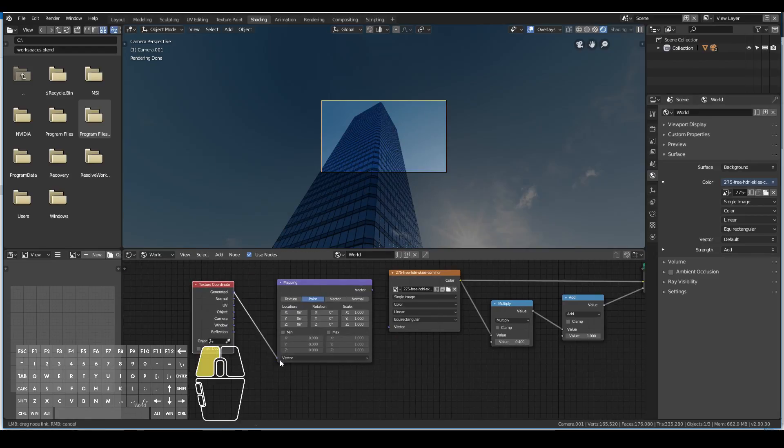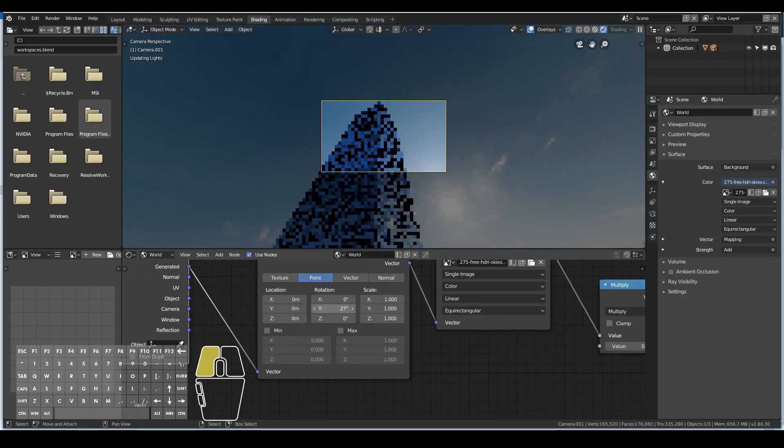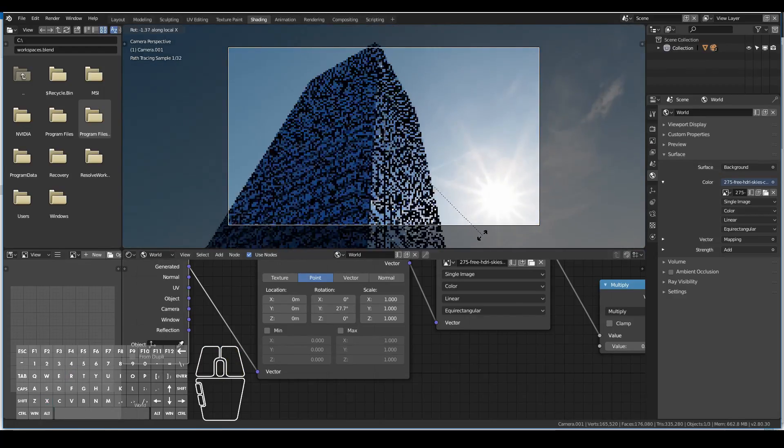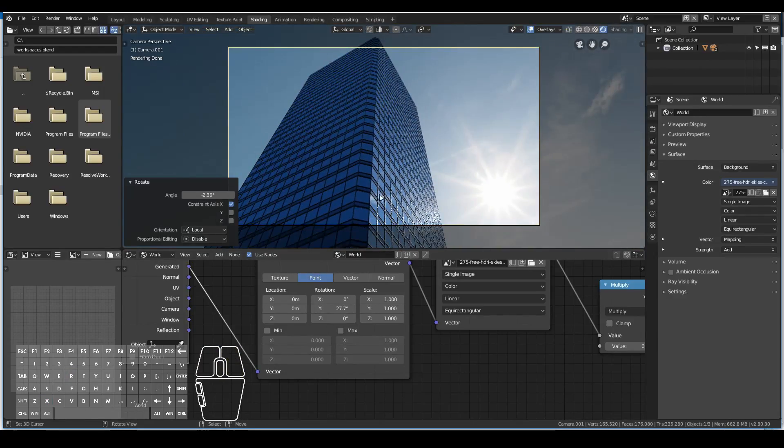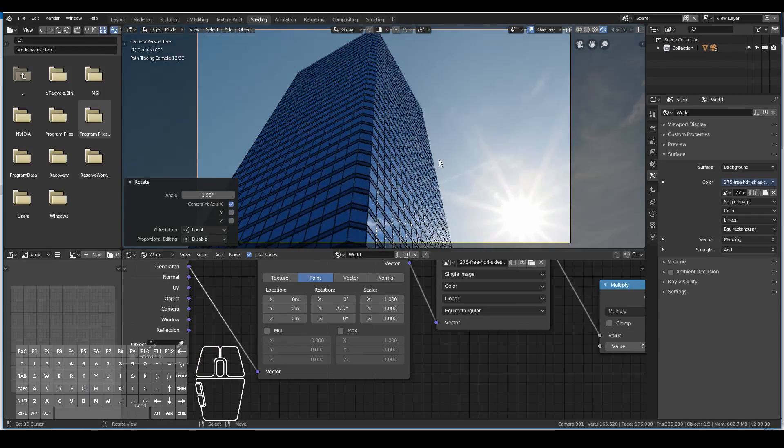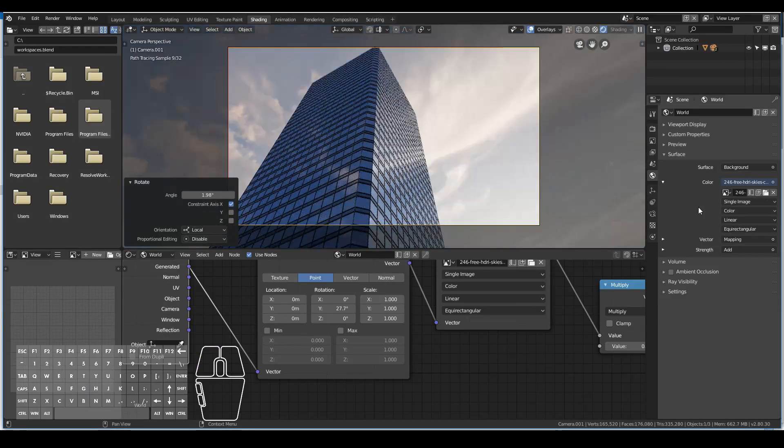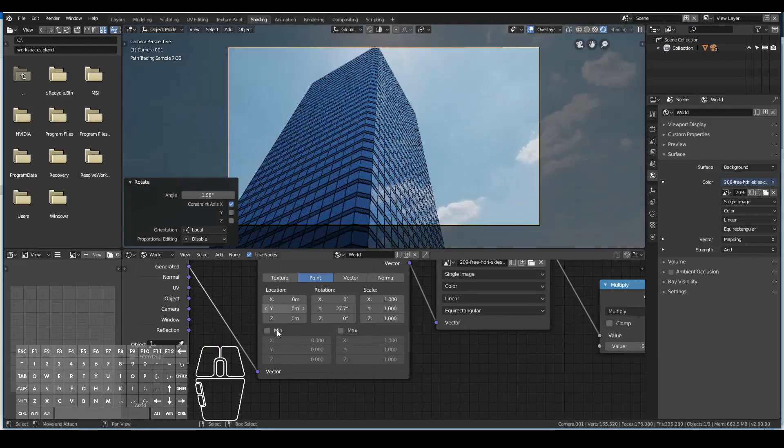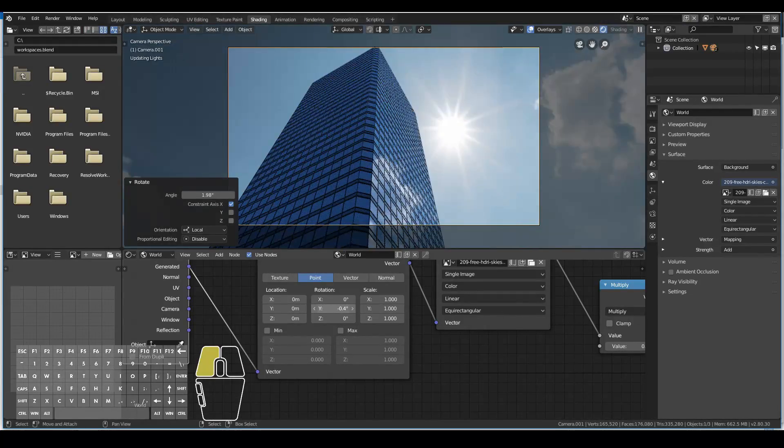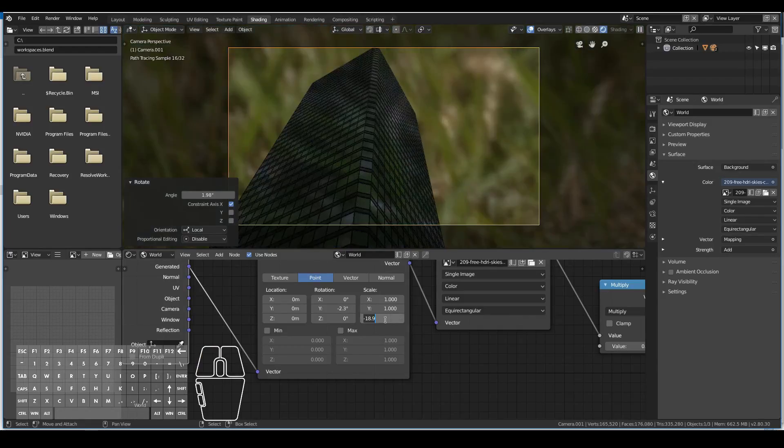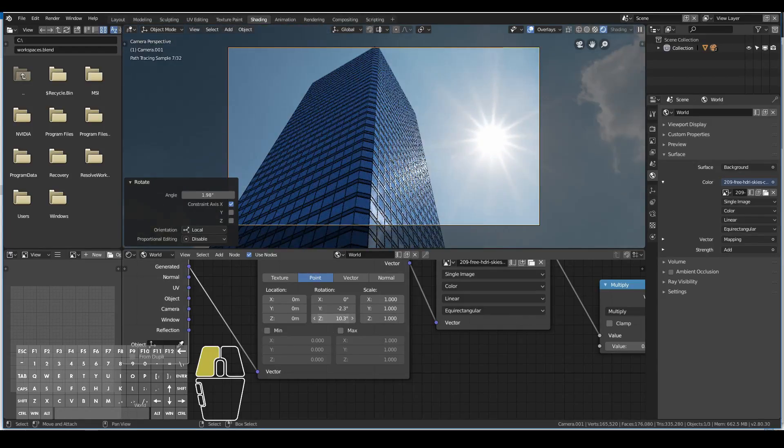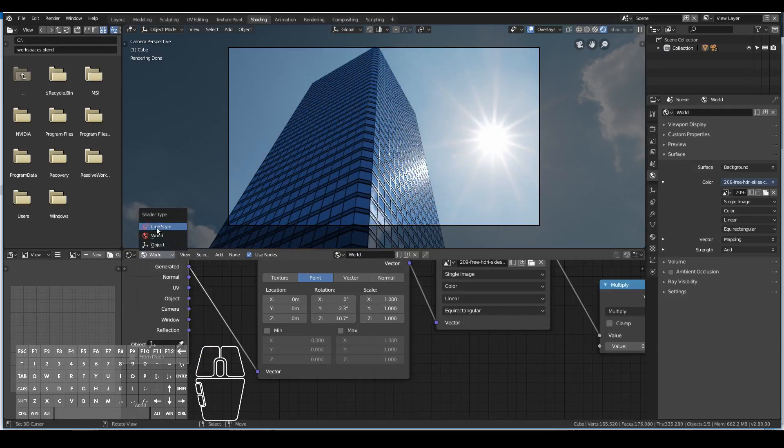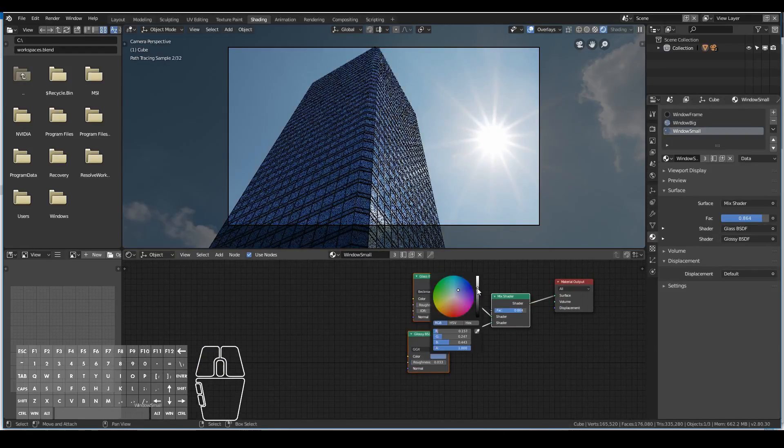I added a vector mapping node and a texture coordinate node to rotate the world a bit, move the sun so that we can see a bit of sunlight and the reflection of the sunlight in the skyscraper. Eventually I got the look that I liked.